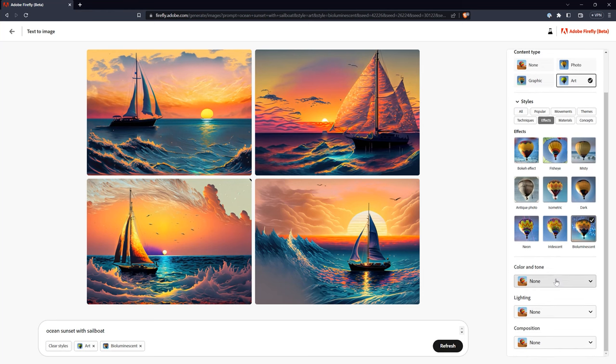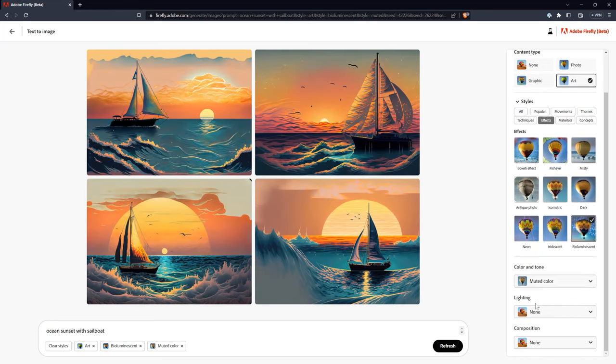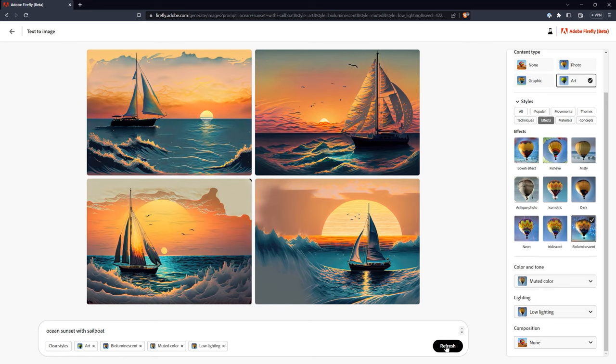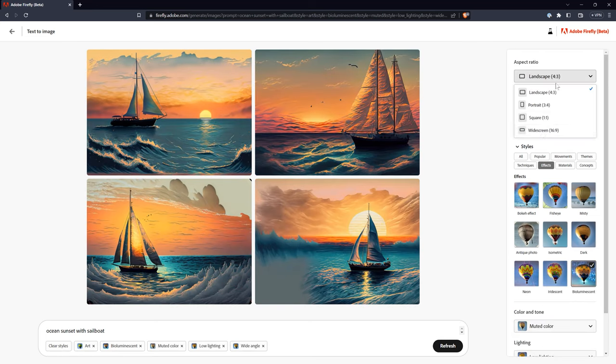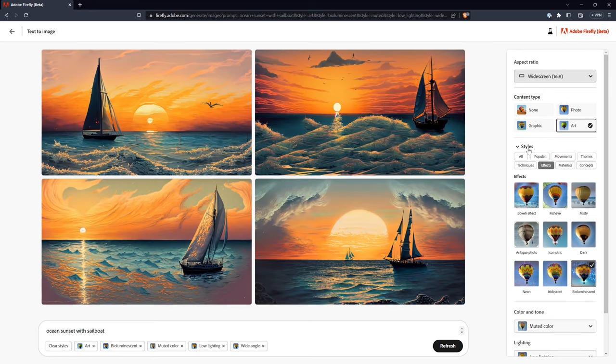Users can also control other aspects of the image, such as color, lighting, composition, and aspect ratio.